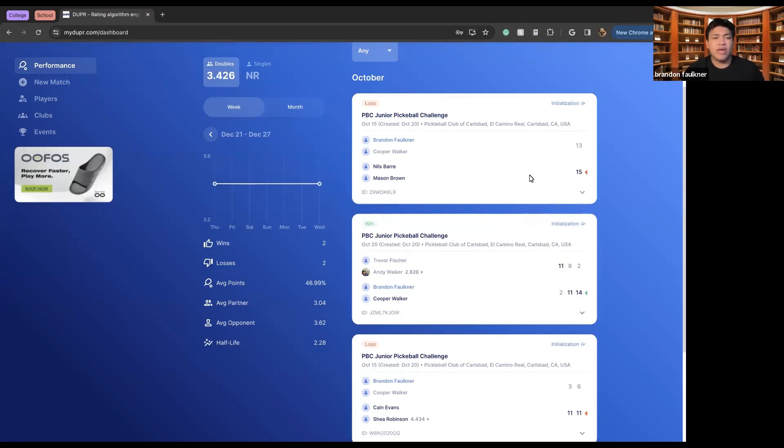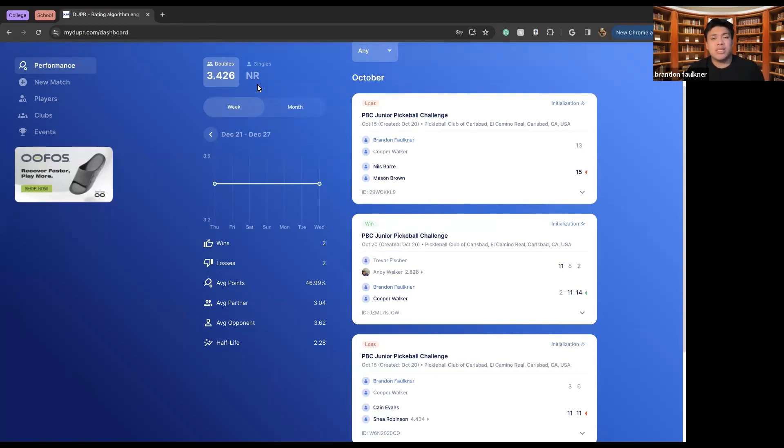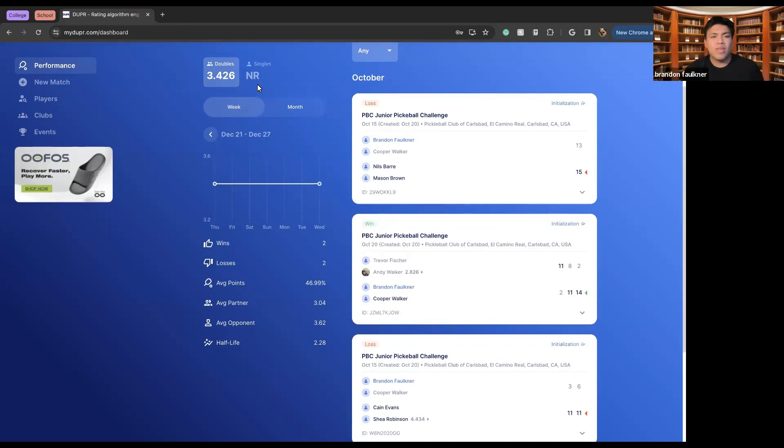As we can see here, I am ranked as a doubles player as a 3.426. Essentially what this means is the higher the ranking you have, the better at pickleball you are. As of right now, I'm a pretty average player since I have just recently started playing this year.